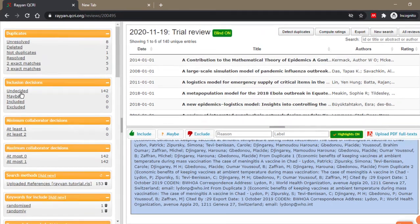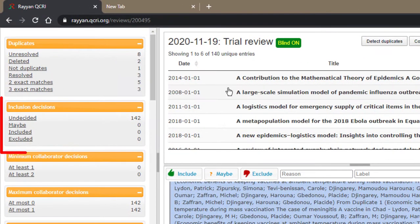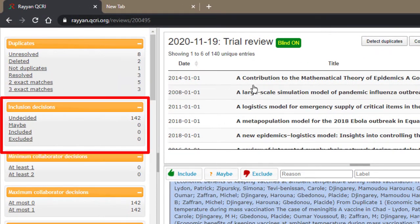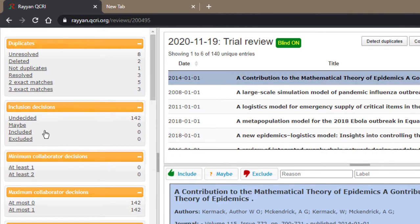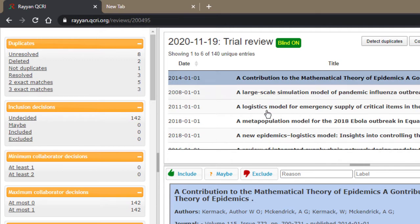So undecided means you've not yet decided or worked on that particular title or abstract. Maybe you can mark a title or abstract as maybe if you're not sure whether it fits into your selection criterion and you want to discuss it with the other reviewers.